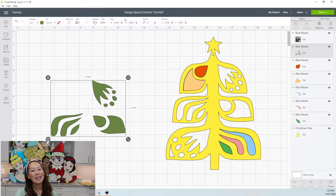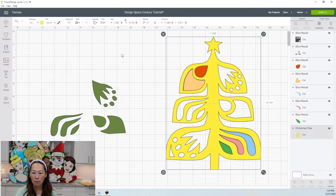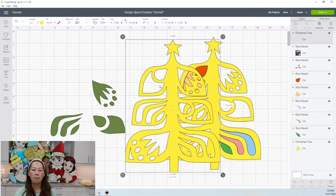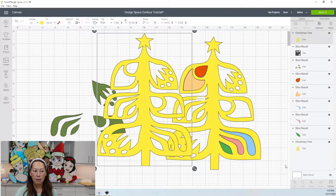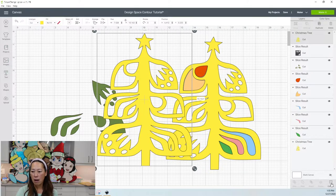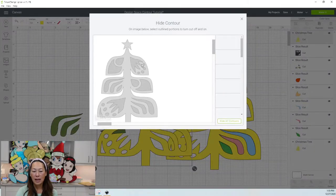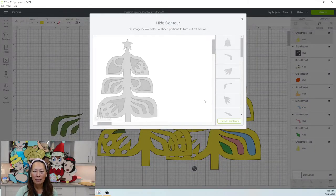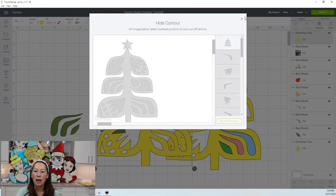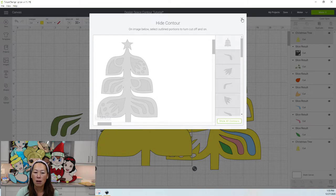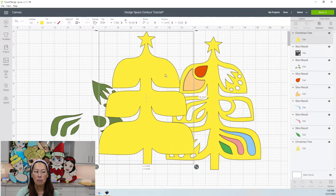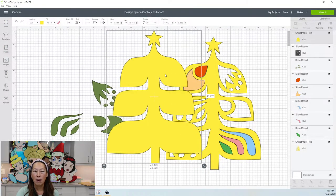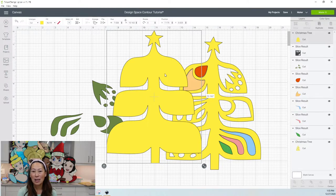Now let's look at this original image. Let's make a duplicate copy so that we don't mess up this. Now look at this one, right? We can click contour and we can say, you know what? I don't want any of those pieces. Hide all and you have a solid Christmas tree. So contouring is just, it's such a time saver.